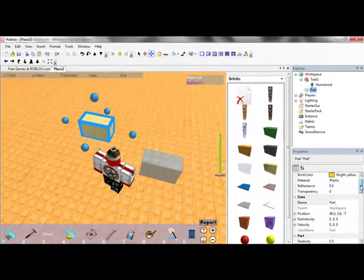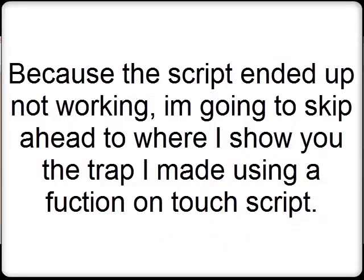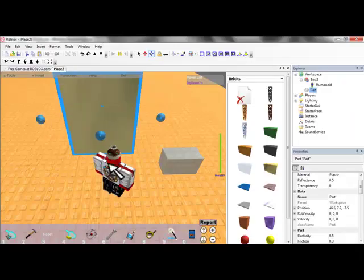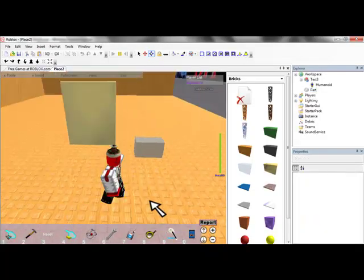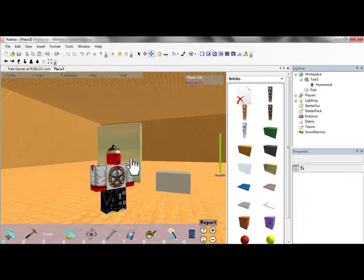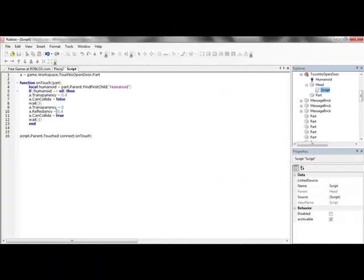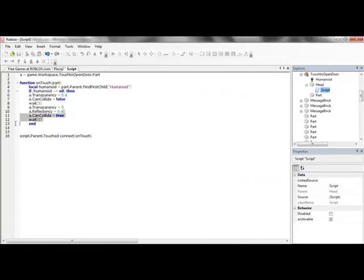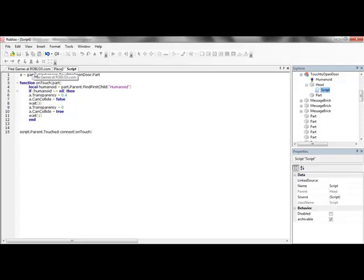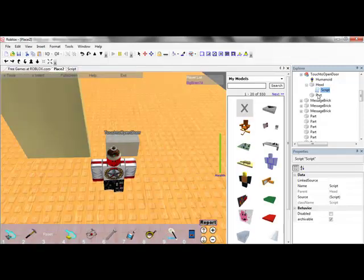Didn't see, and can collide. So actually, let's change, it's can collide, and it's transparency. But, when you're scripting, you're not always going to get everything right, just like me. So let's see if it works now.